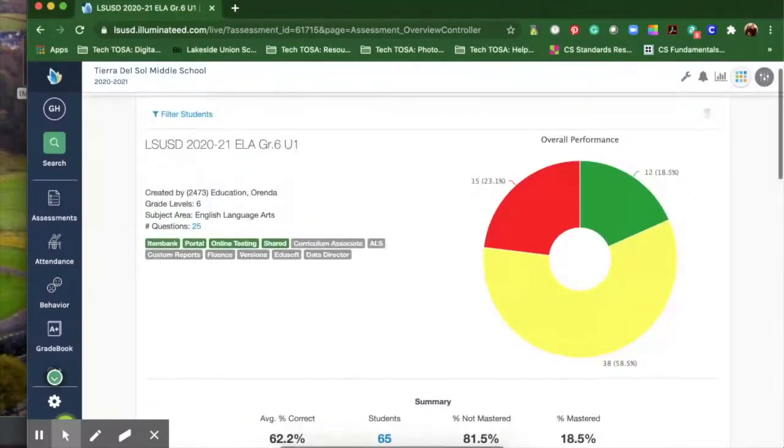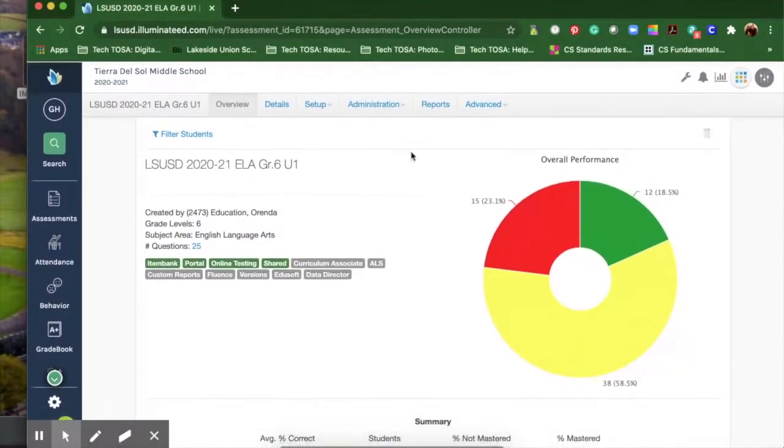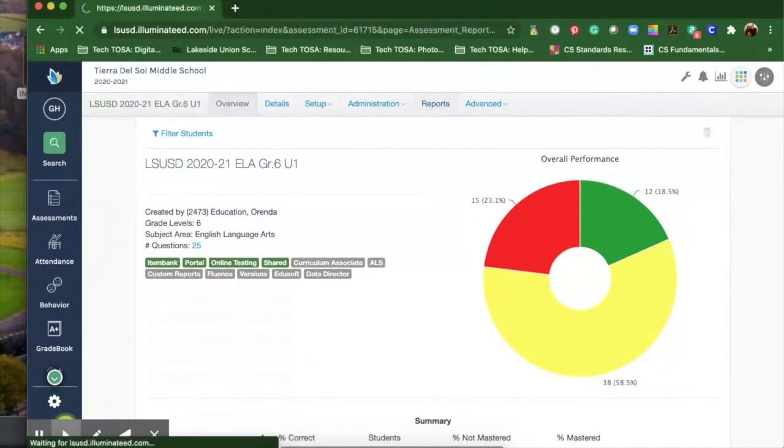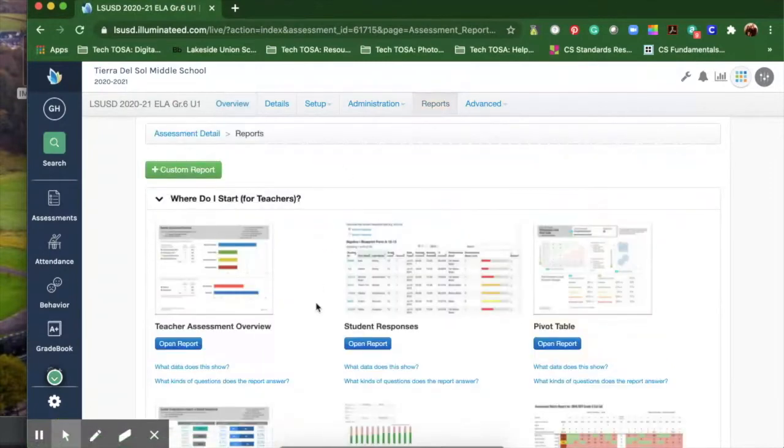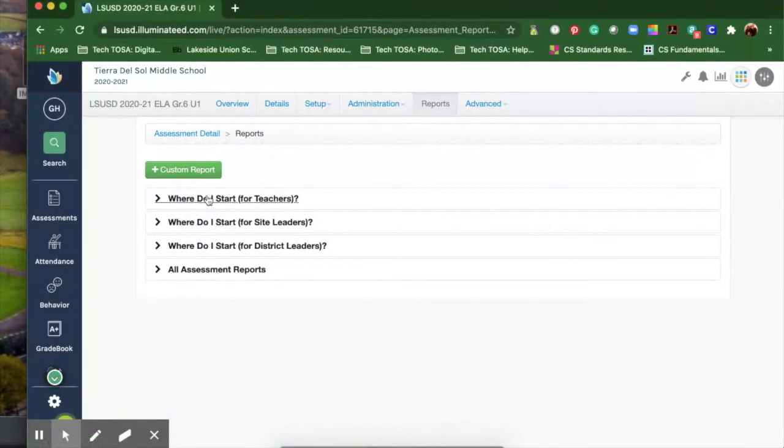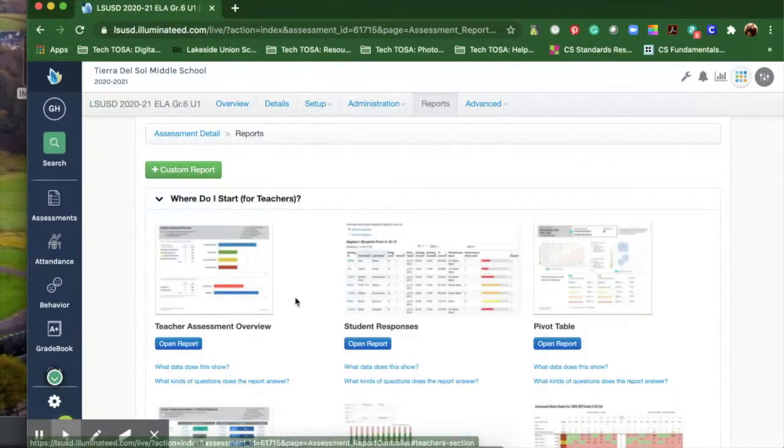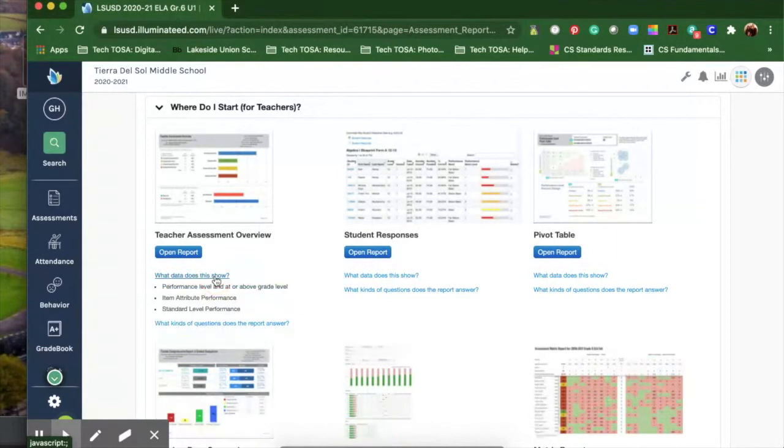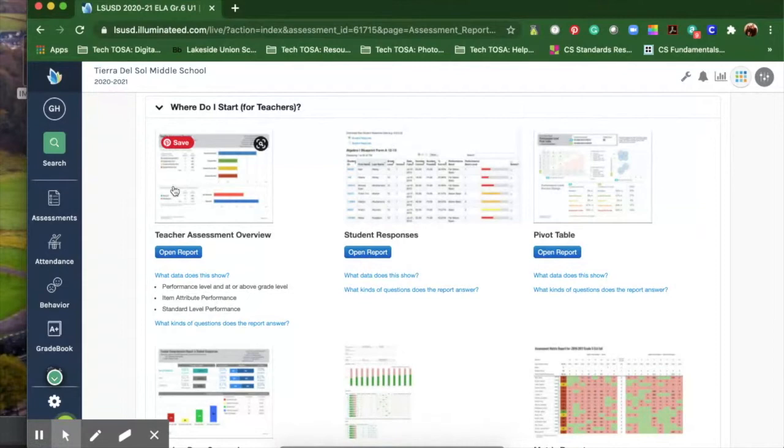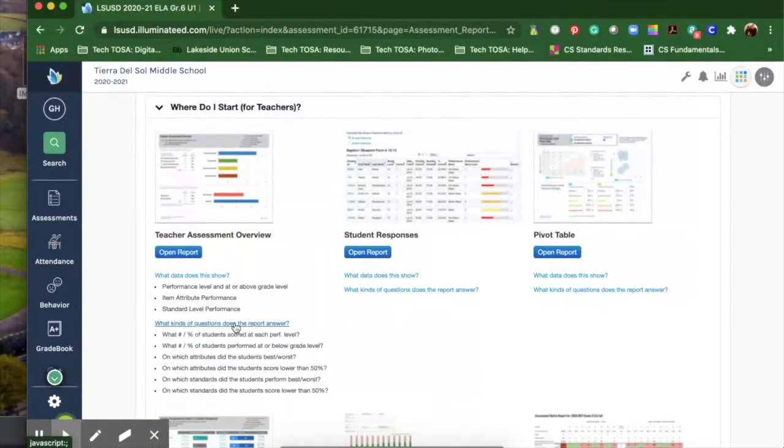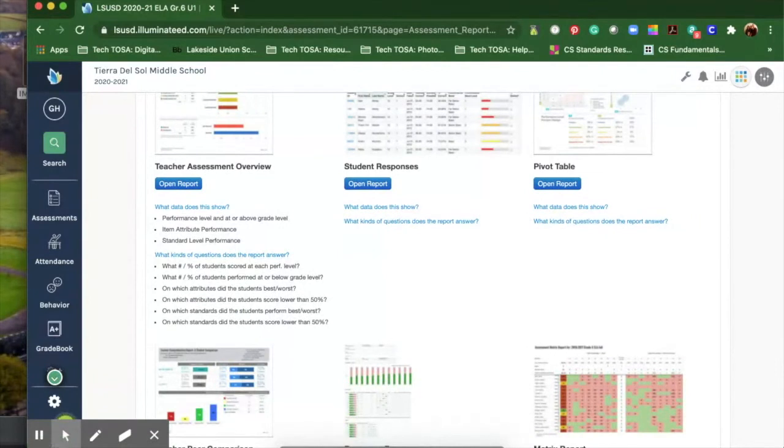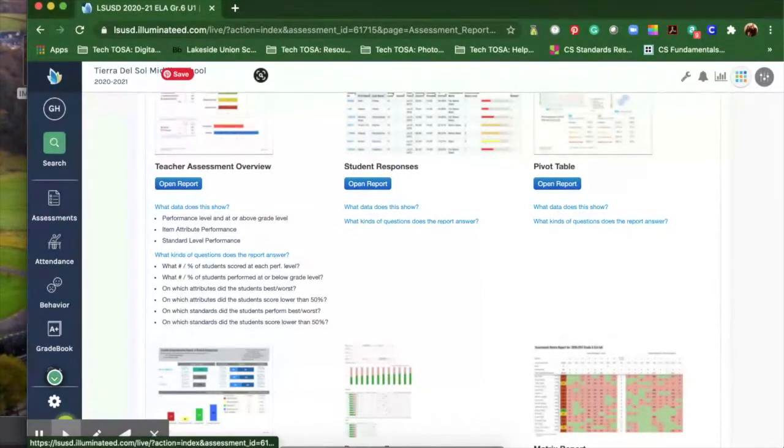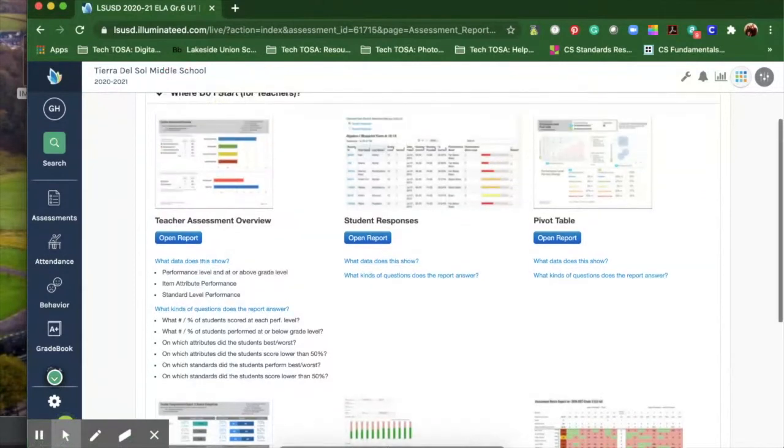Now I'm going to go up to the reports at the top of the screen. You're going to see a bunch of reports. You want to click on where do I start for teachers. Below this it says what does the data show and you can click on that to see each of the actual things you're looking for in this report. It also shows what kind of questions the report answers, like the percentage of students that performed at grade level or below grade level. It gives you a class overview.